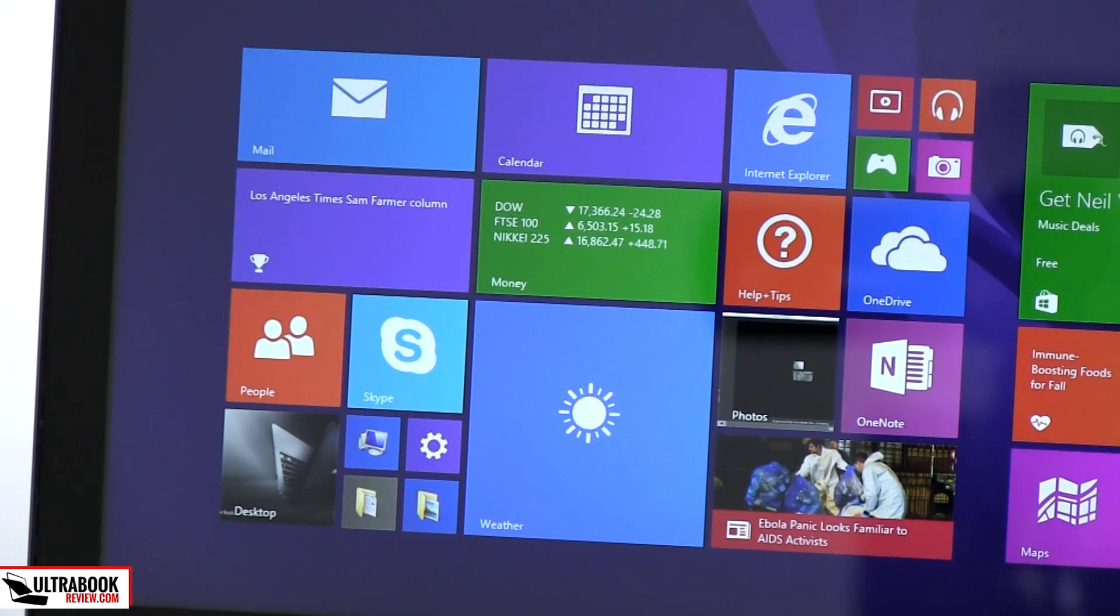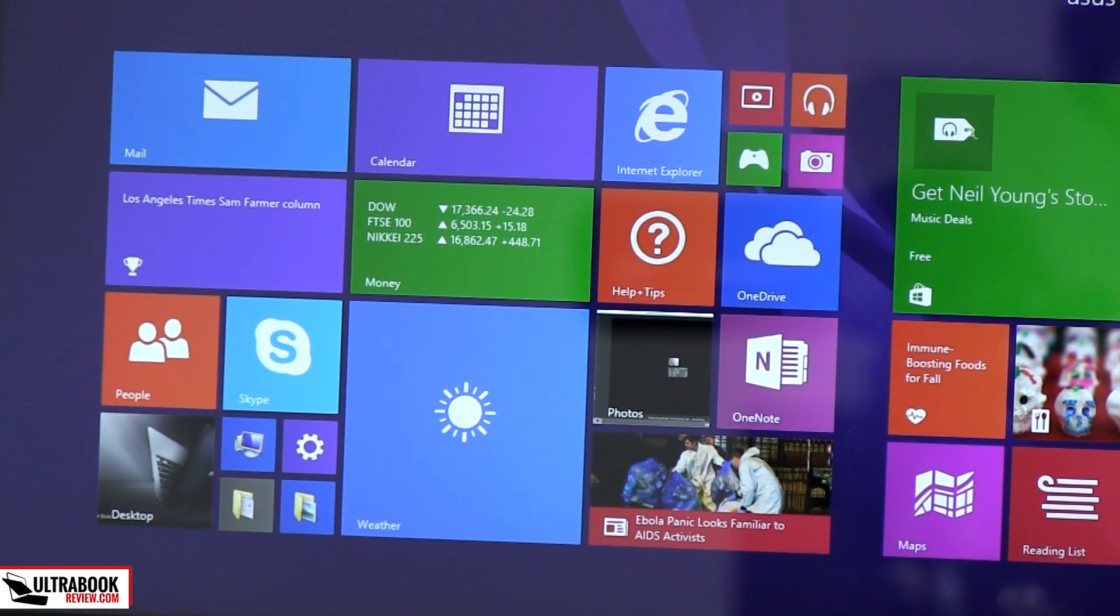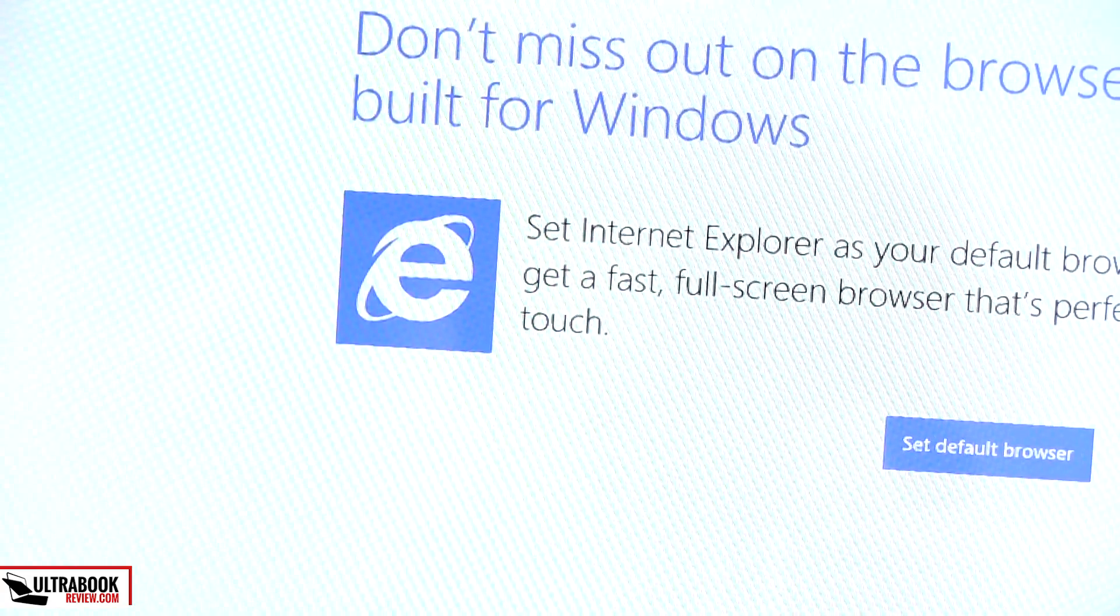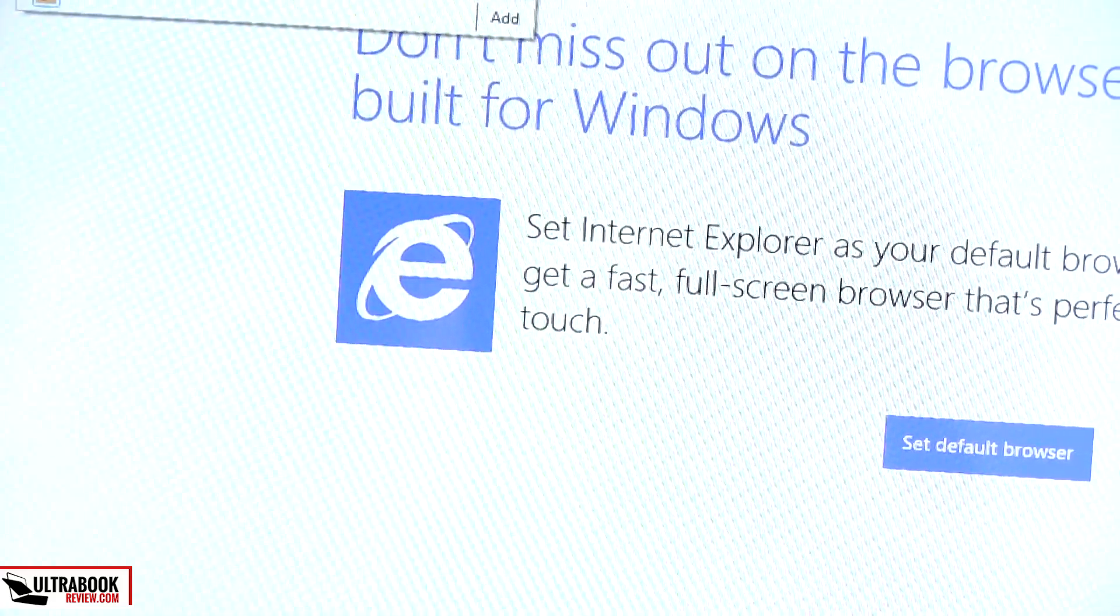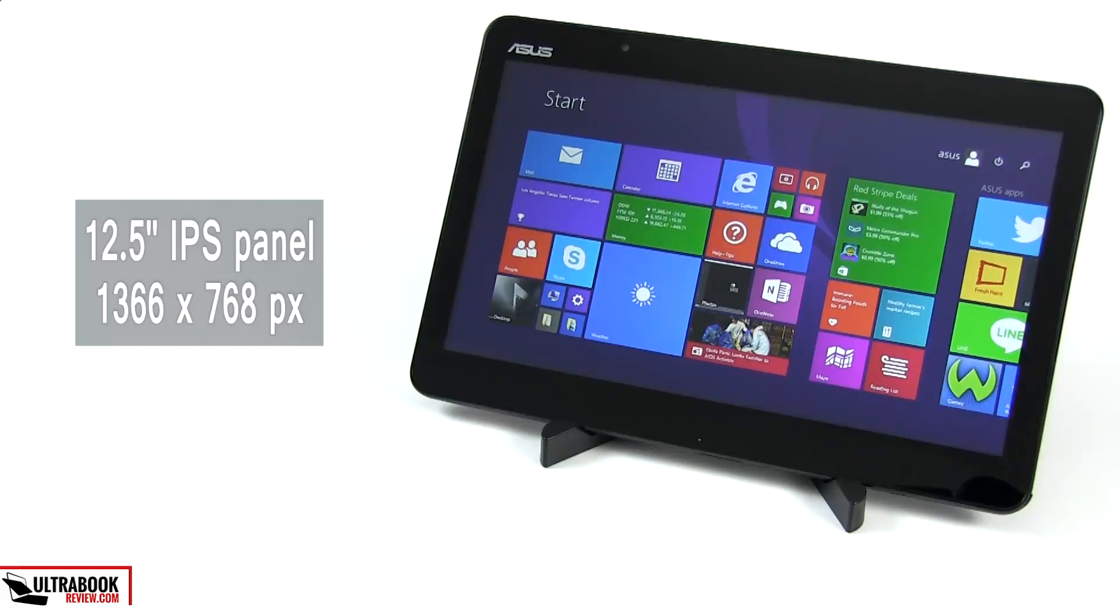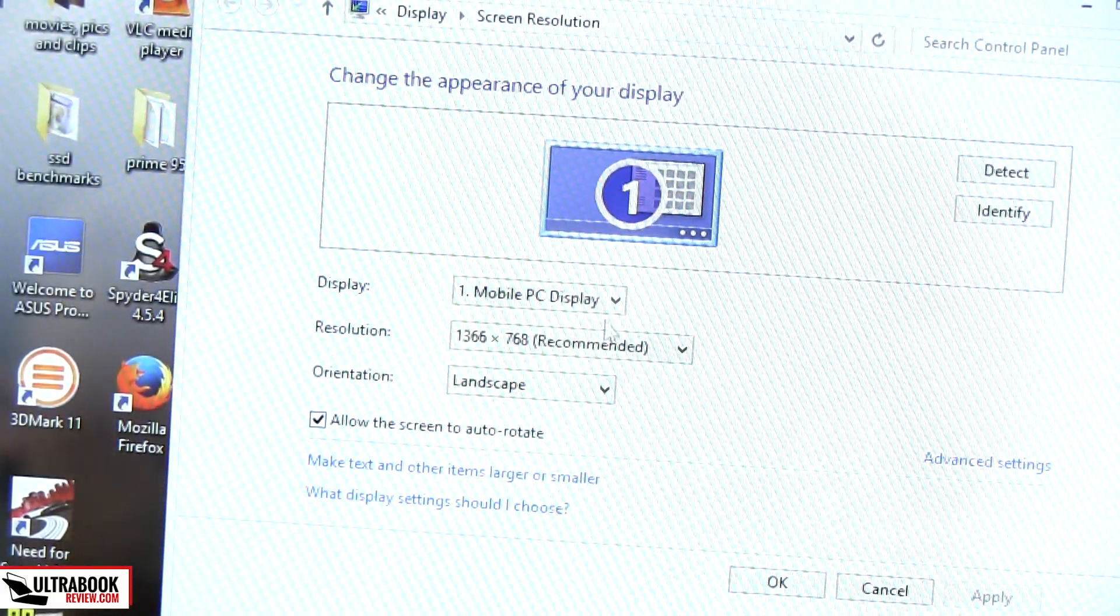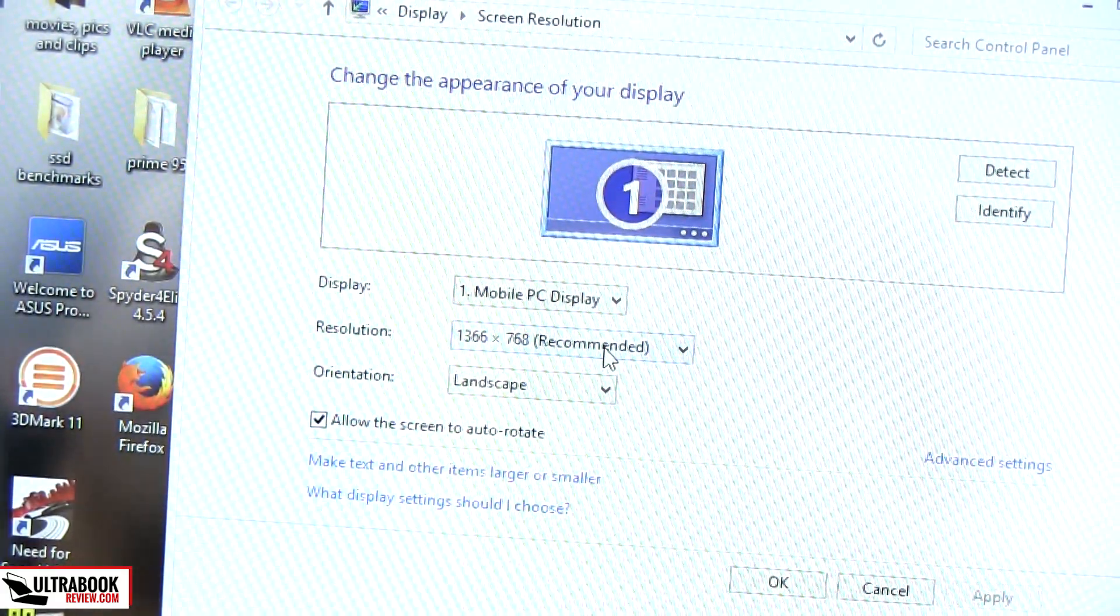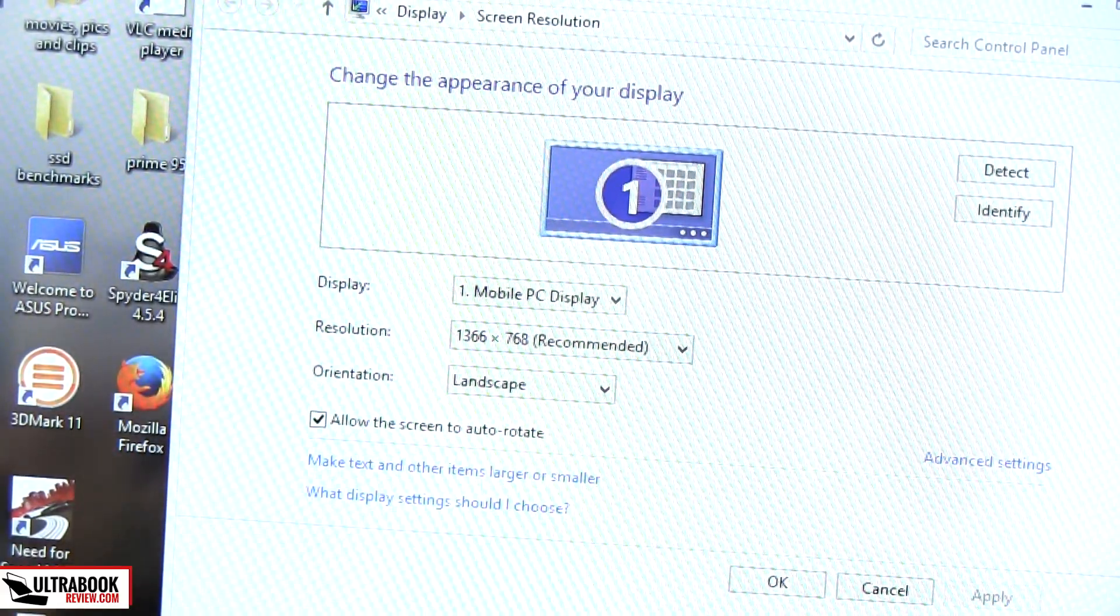But let's get back to that screen now, which is crucial on a tablet. My first impression wasn't that good, mostly because the fonts and fine details look somewhat fuzzy and blurry on this panel, and it's not because of the resolution. Yes, Asus went with a 1366x768 pixel 12.5 inch display on the Transformer Book, but I have a similar size screen with the same resolution on my Lenovo X220 and it's a lot sharper.